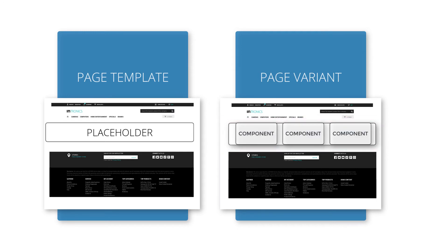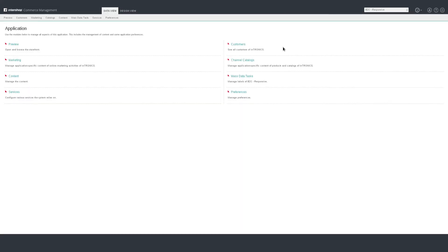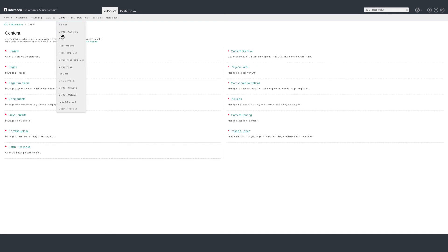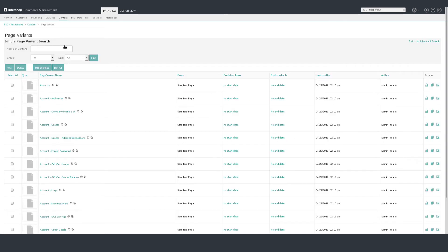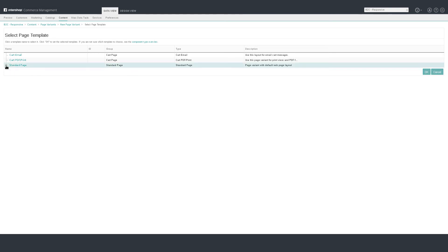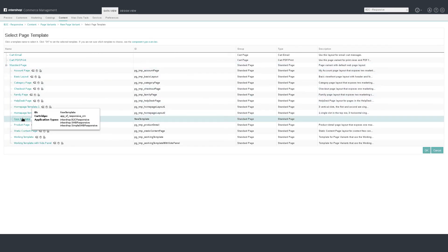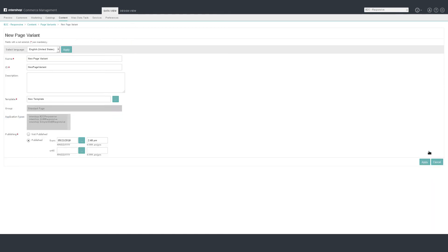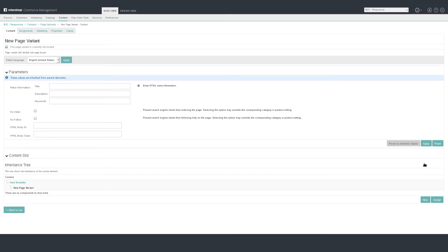We will now use our page template to create a new page variant. Switch to Content Page Variants. Click on New. Name it 'New Page Variant', ID 'New Page Variant'. As template, select the created new template — you need to expand the tree to find it. Click Apply. You should now see a newly created page variant. There is only one slot available for content, which is where we just created a placeholder.